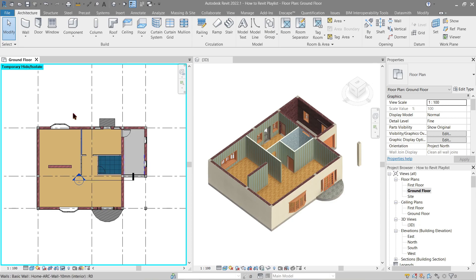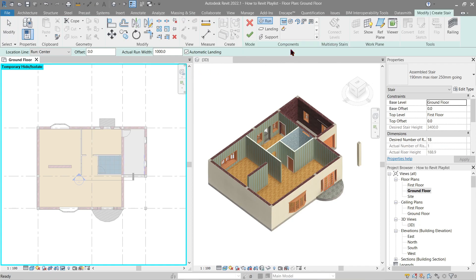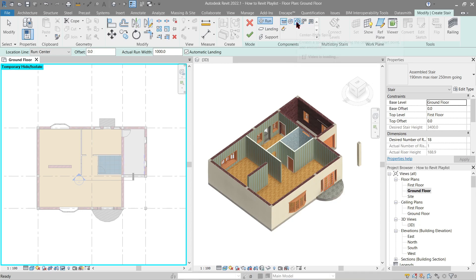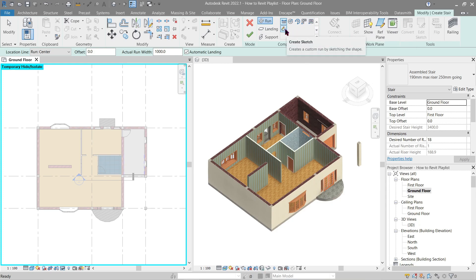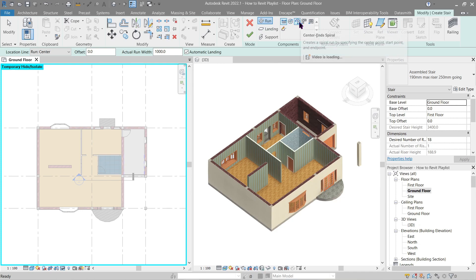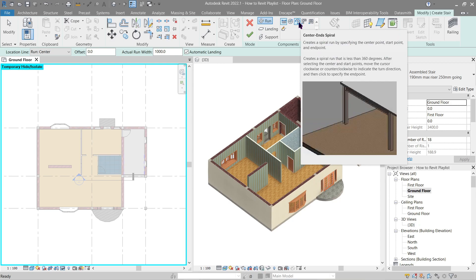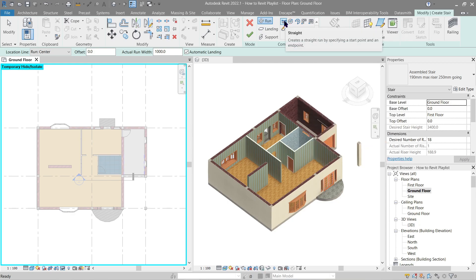Now to make the stairs, go to Architecture, then Stair. In the components area we have six choices: straight, full step, spiral center, spiral L-shape, winder, U-shape winder, and lastly the manual sketch. If you hover your mouse over a choice you can see a tooltip with an instruction and a video to help you. In this video we will be focusing on the straight stair.